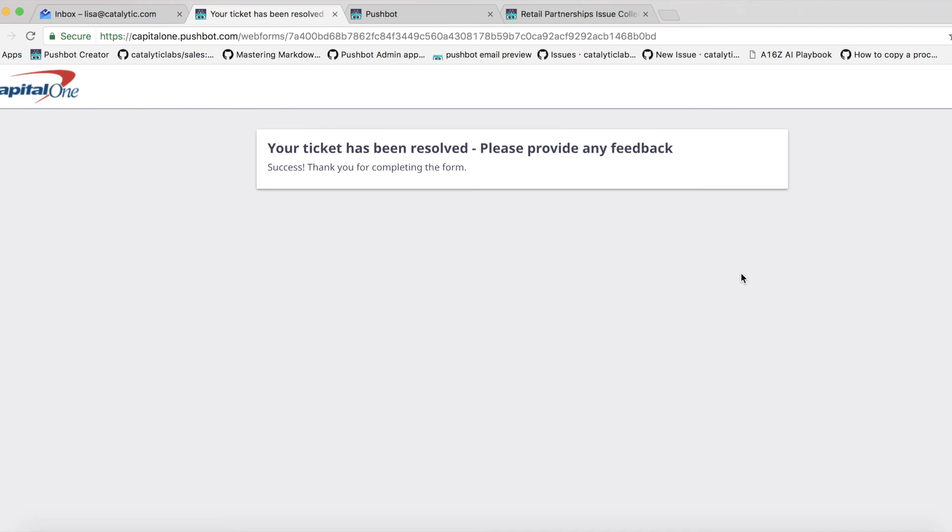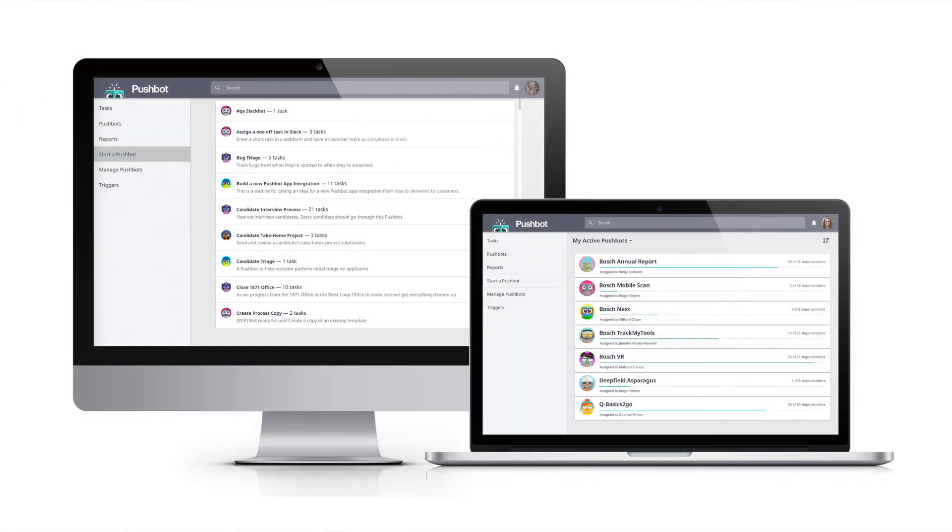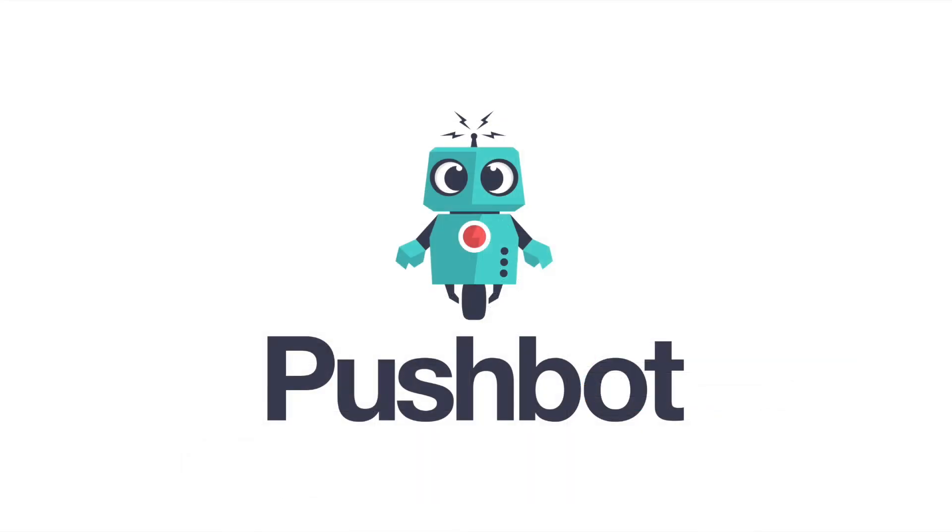This means large initiatives can get started sooner, and partners are served faster. Intent owners can use a link to see where the ticket is in the process, and the entire retail partnerships team can see where tickets are, what still needs to be picked up, and what's falling behind schedule. This is just one example of how PushBot can work for you.